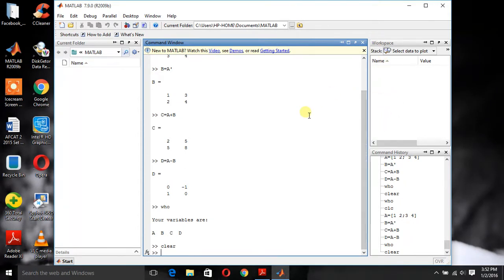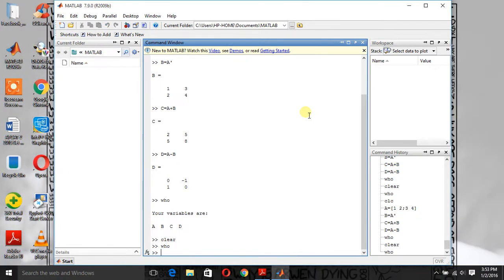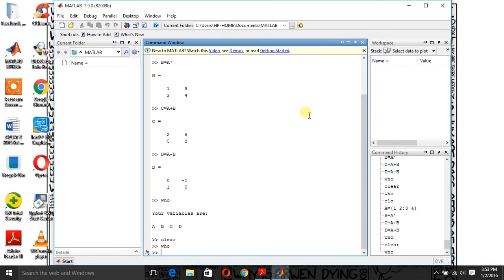Now again type who and see what happens. Nothing. Because there are no variables.